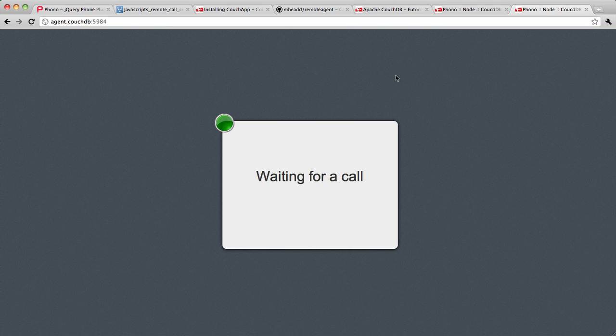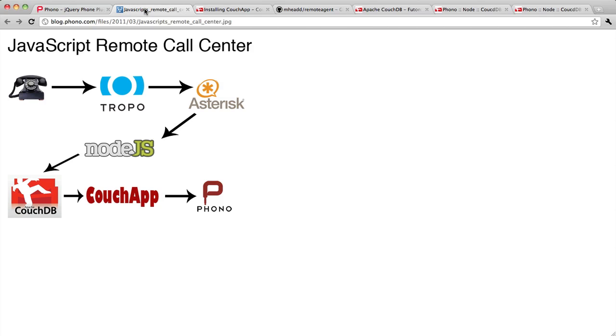So that's it for this part of the screencast. In the screencast that will follow this one, I'll walk you through the Node.js component of our JavaScript remote call center solution.